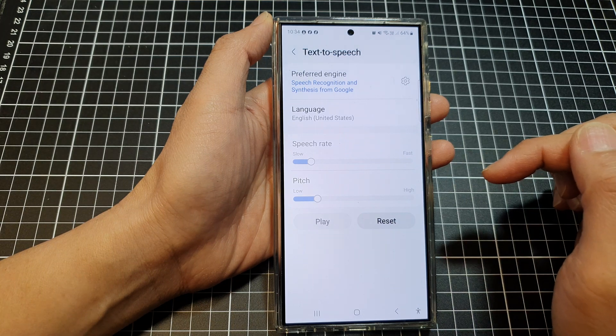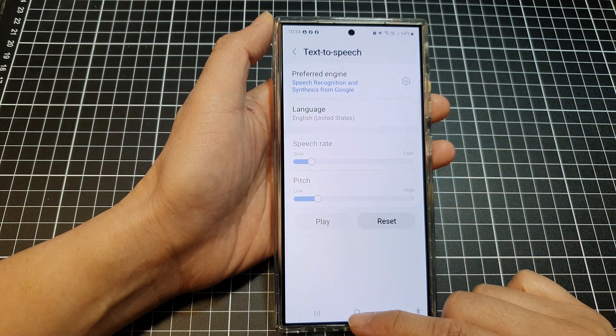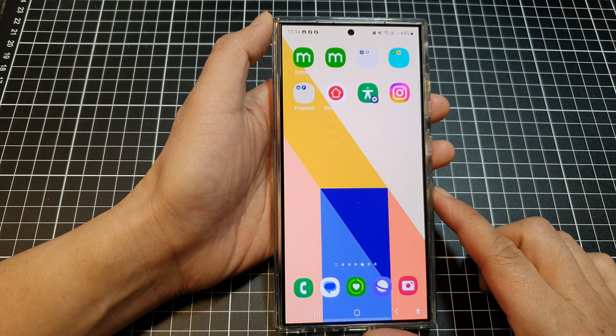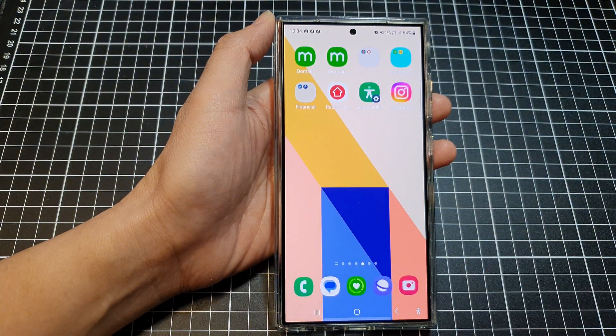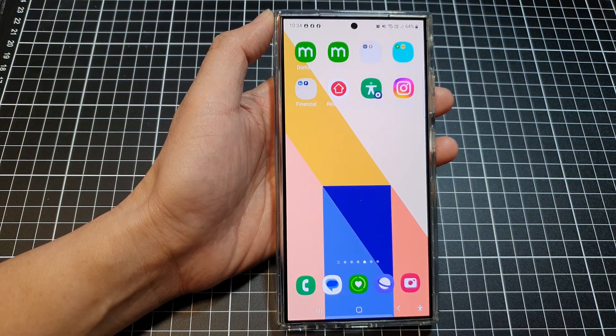If you tap the Play button you can hear the newly selected voice: 'This is an example of speech synthesis in English.' That's it — thank you for watching. Please like and subscribe to my channel for more videos.